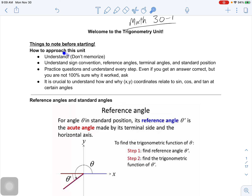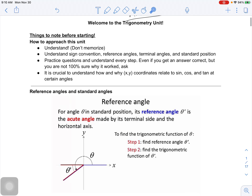Things to note before starting this trig unit: it's really important to understand — and this goes for all of math, but especially trigonometry — don't try to memorize. There will be one thing we have to memorize, but it's fairly simple. What you want to do is minimize the amount of things you need to memorize. If you memorize a few things and understand how to apply them, that's your best bet. Sign convention is very important — understanding whether something is positive or negative.